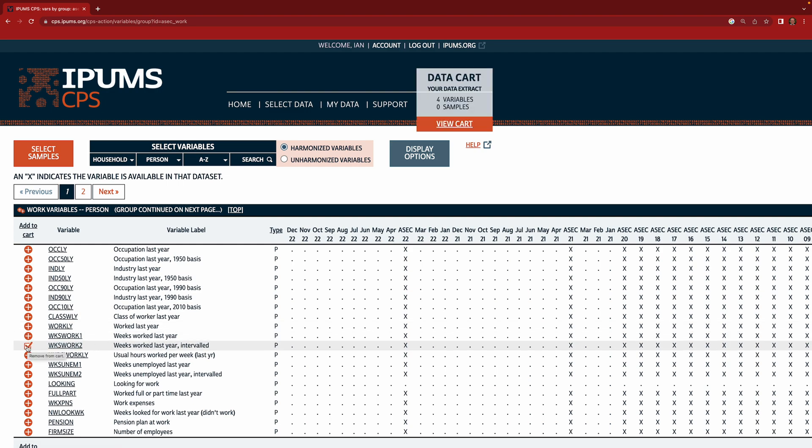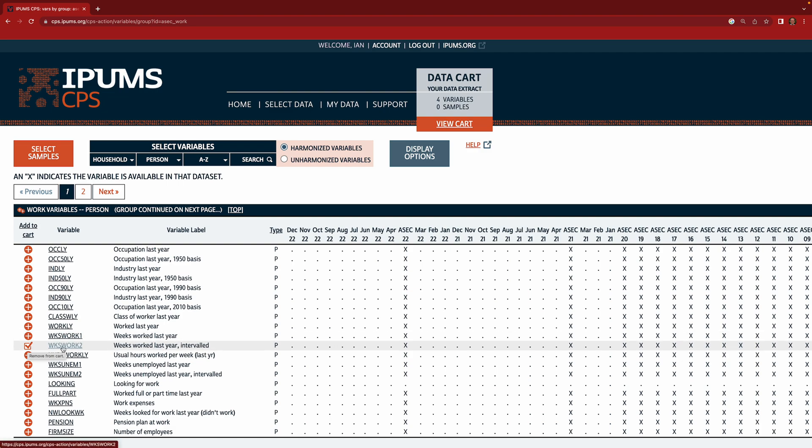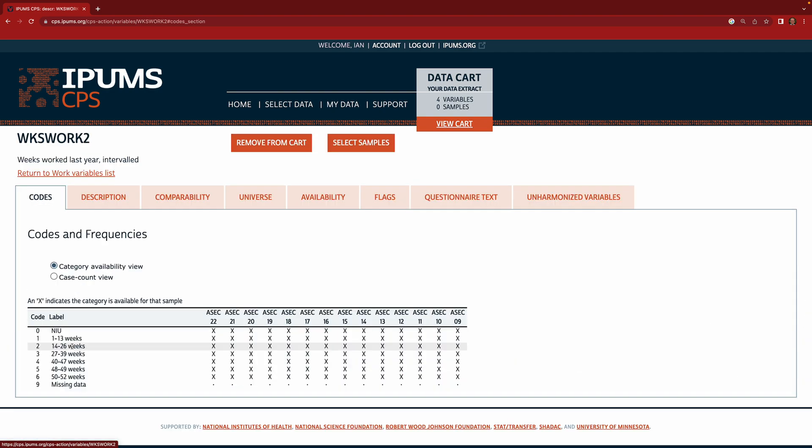And what we want is weeks work 2. And the reason we're choosing weeks work 2 instead of weeks work 1 is because it's available in more surveys. So we're going to go ahead and use that and if you click on it you can see that it tells you in some categories how many weeks per year the person worked. And we're going to end up ultimately restricting to those who worked 50 to 52 weeks in the calendar year.